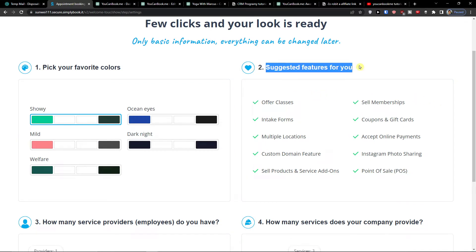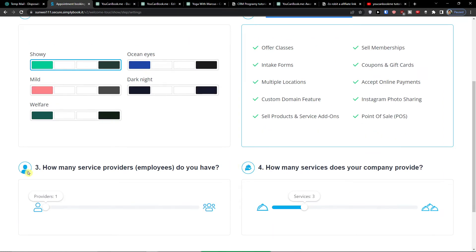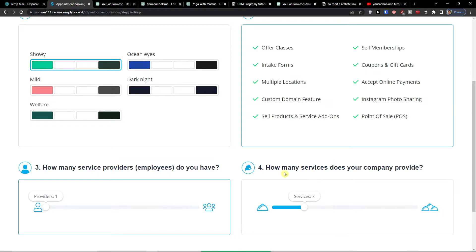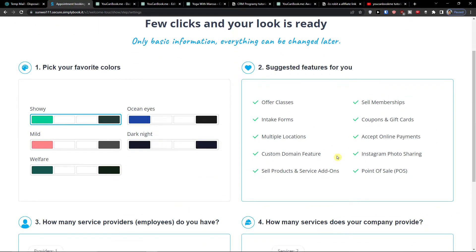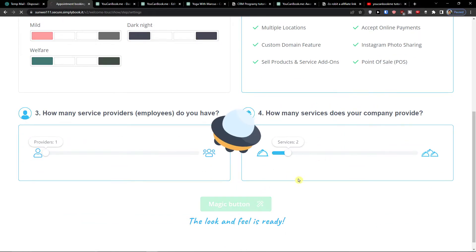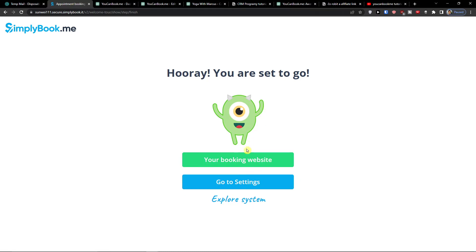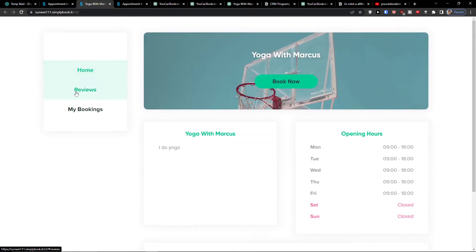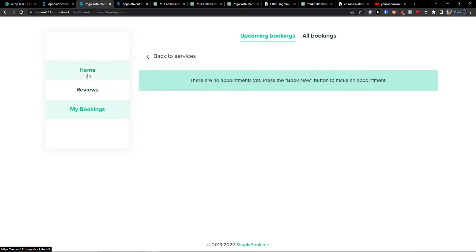On your right side you'll see suggested features for your SimplyBookMe website. Then select how many services and providers or employees you have — I'm going to choose one. And how many services does your company provide? I'm going for two: yoga for beginners and yoga for more experienced people. Then click 'You are set to go' and you can visit your booking website or go to settings.